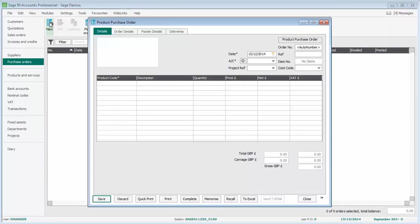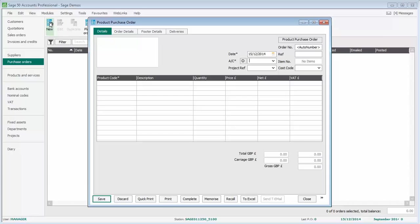If you're familiar with entering invoices in the Invoices and Credits module or Sales Orders, you'll be very familiar with the layout of the product purchase order. The first thing to specify is the date, which defaults to the current program date. We'll just accept that for this example.